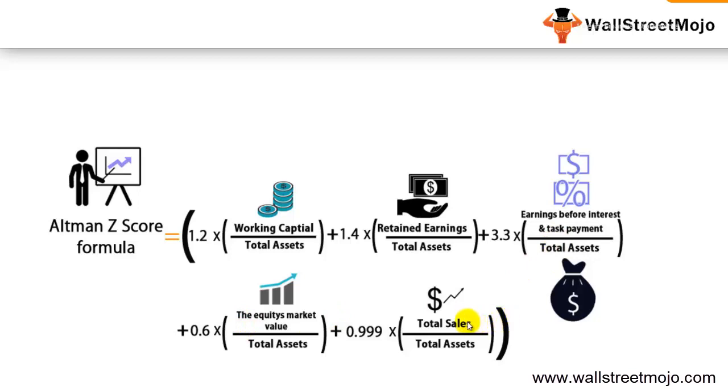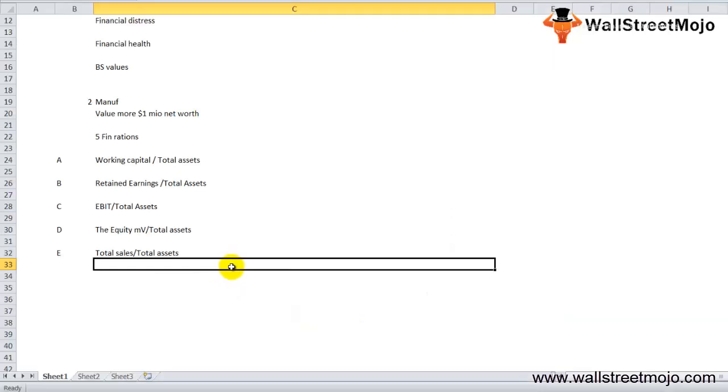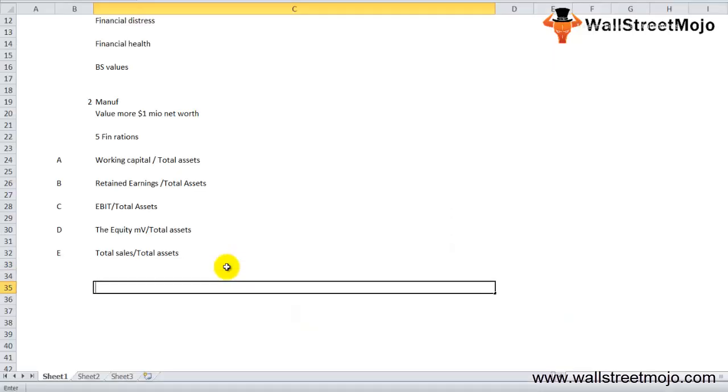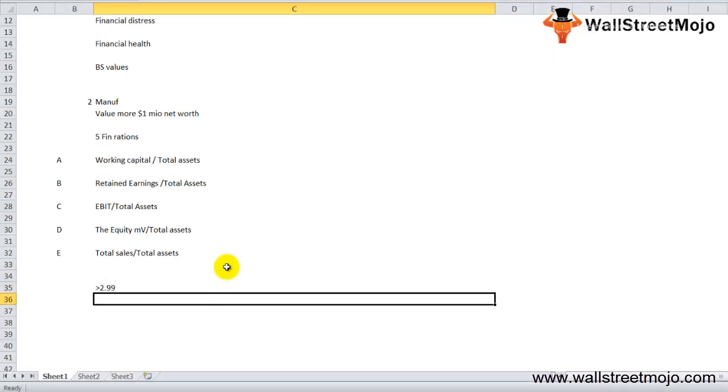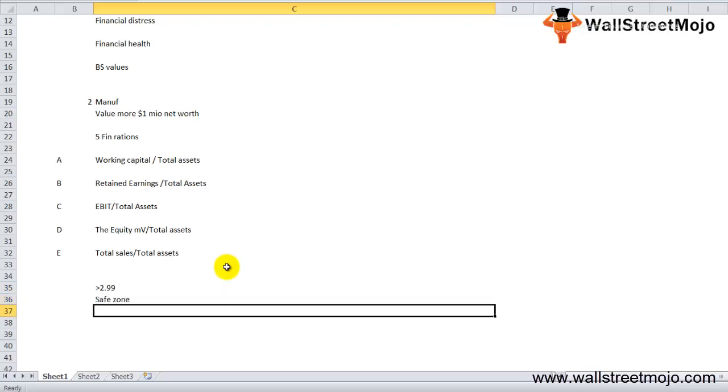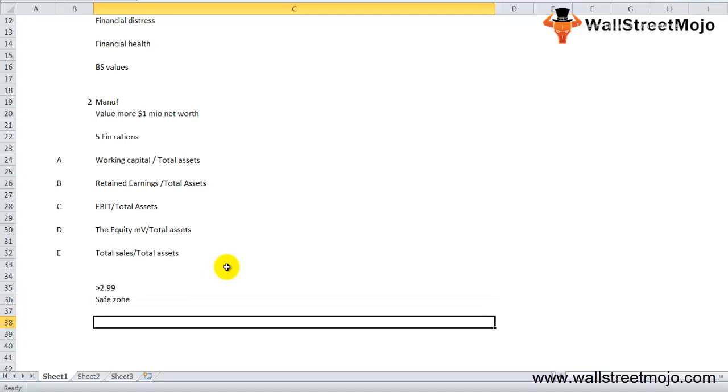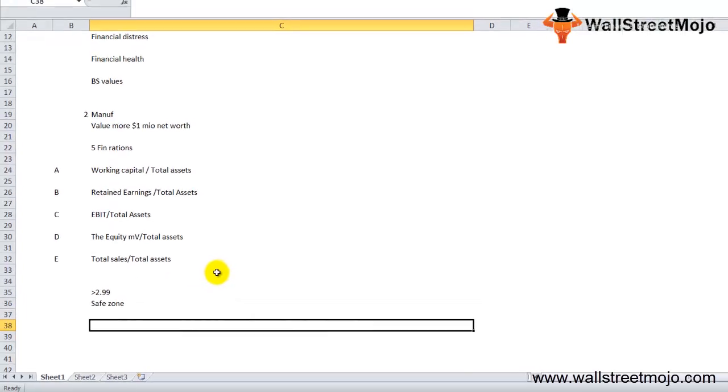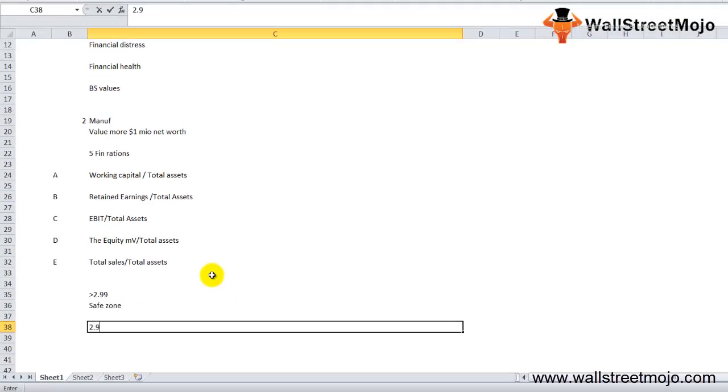In this model, if the Z value is greater than 2.99, then the firm is said to be in the safe zone and it has a negligible probability of filing bankruptcy.